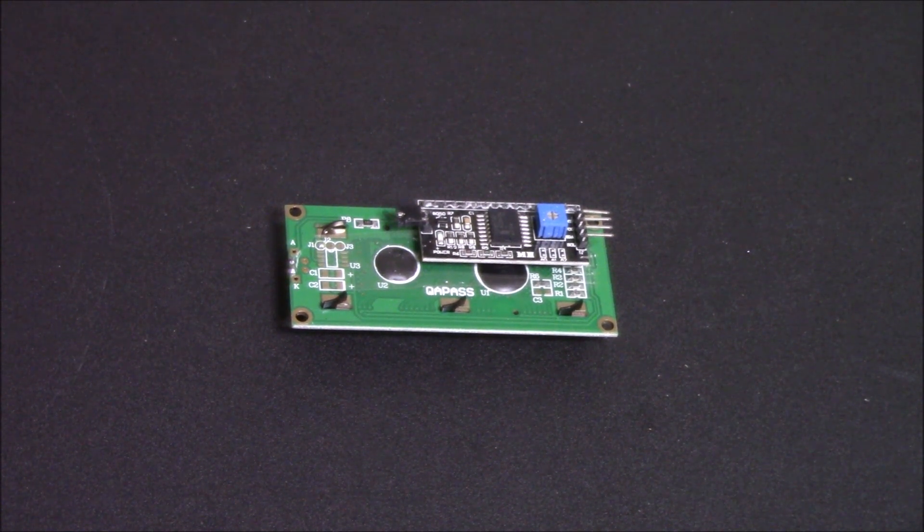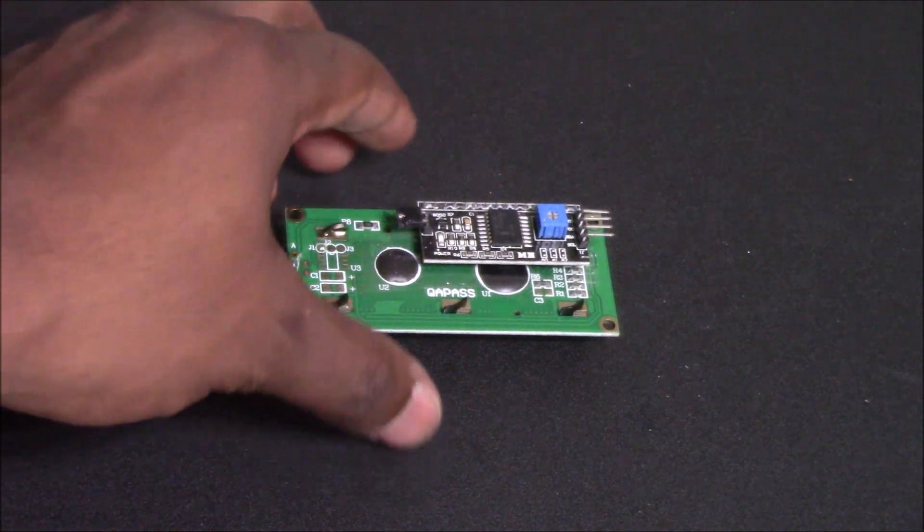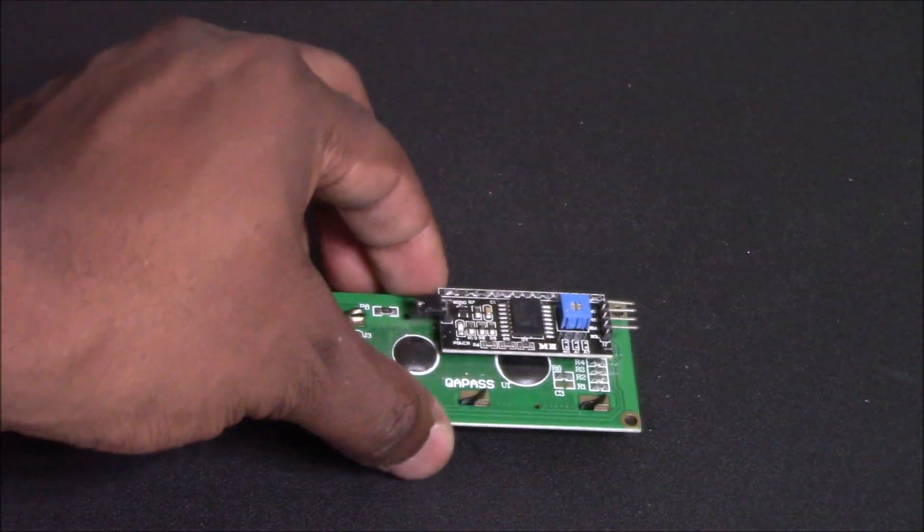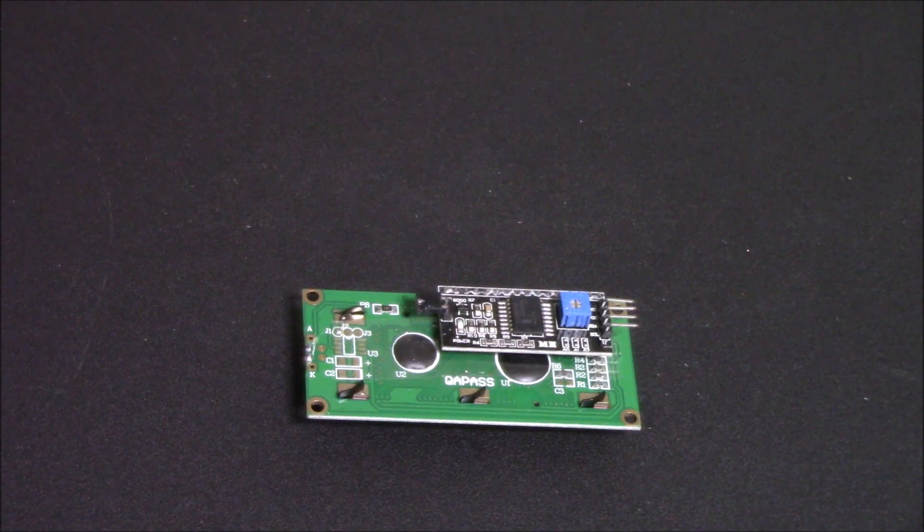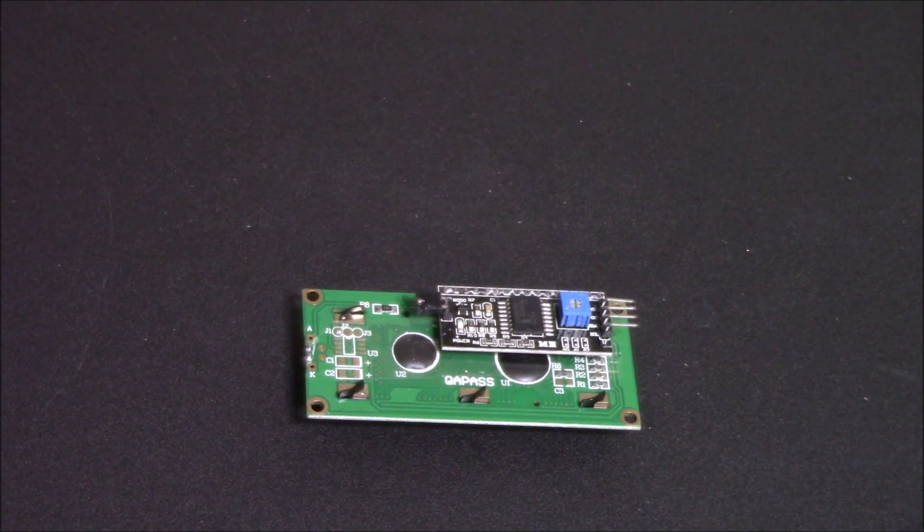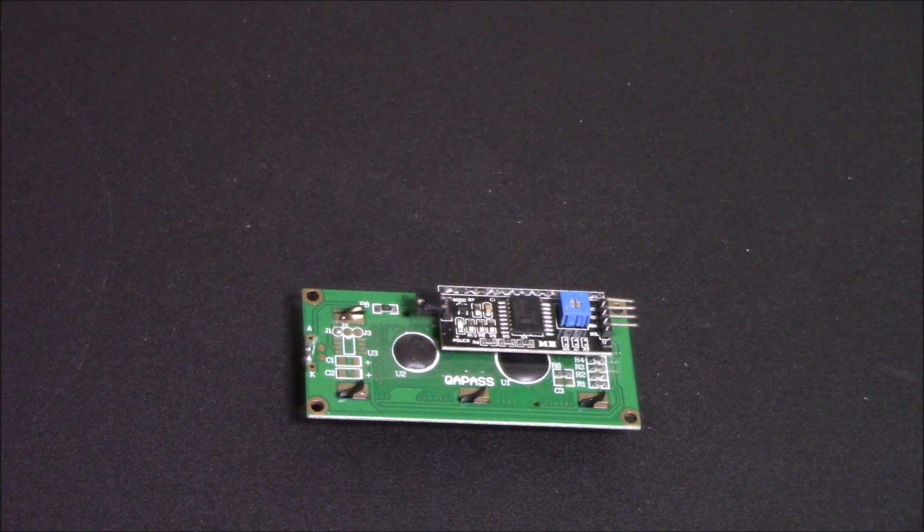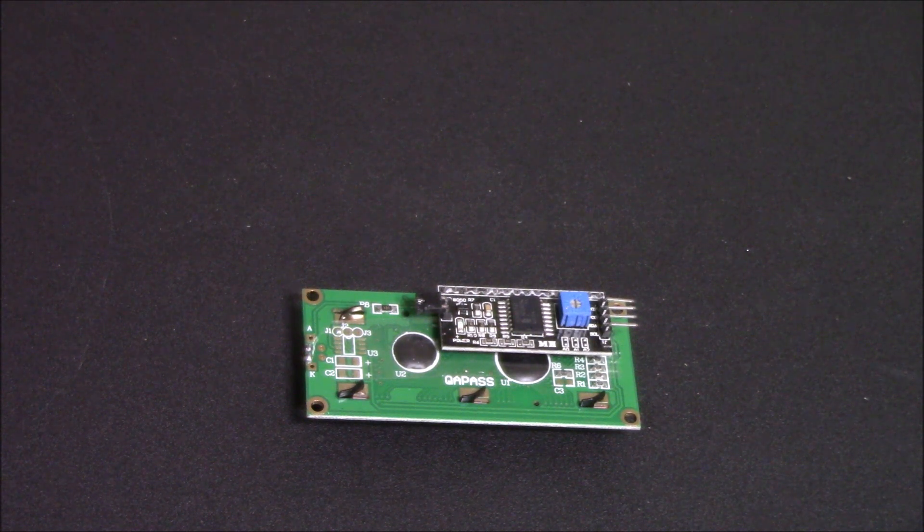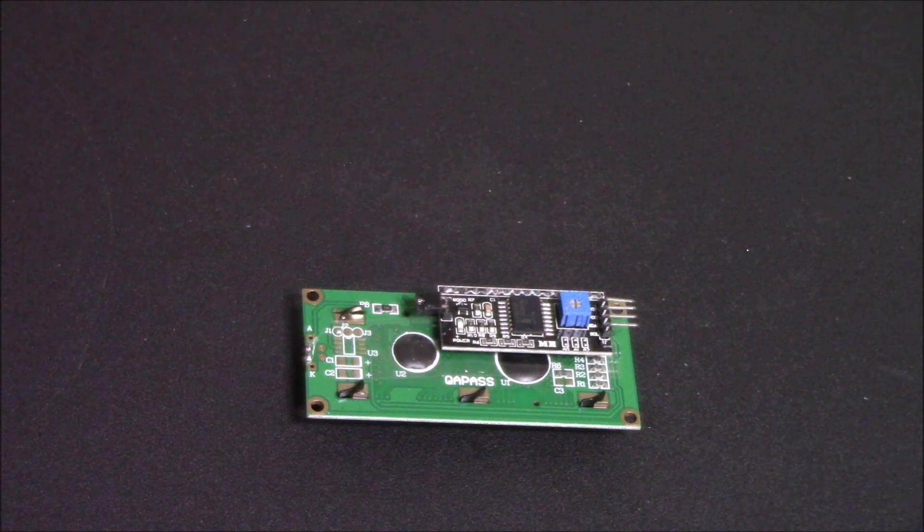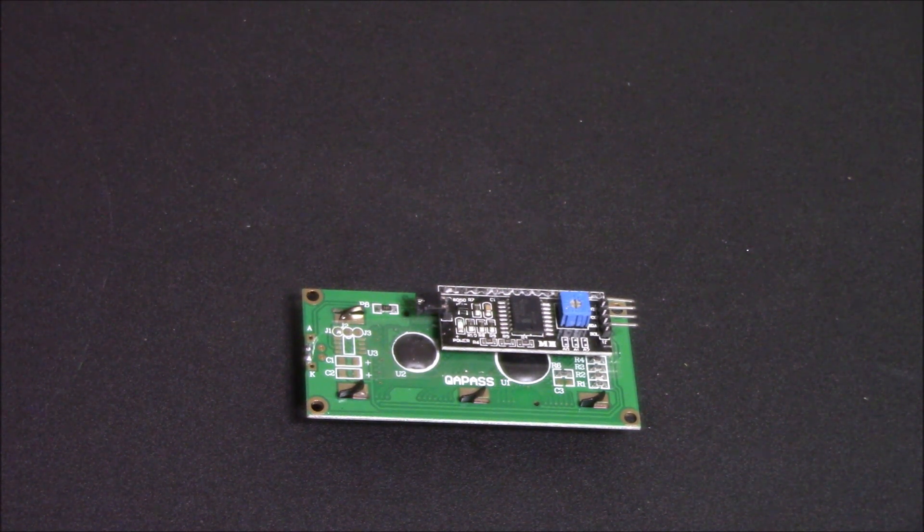So instead we opt to use our I2C LCD. It's vastly better. There are only four connections you need to make and it's just simpler. And that's what we like. We like to keep things short, simple, and to the point. So let's continue on with this project.